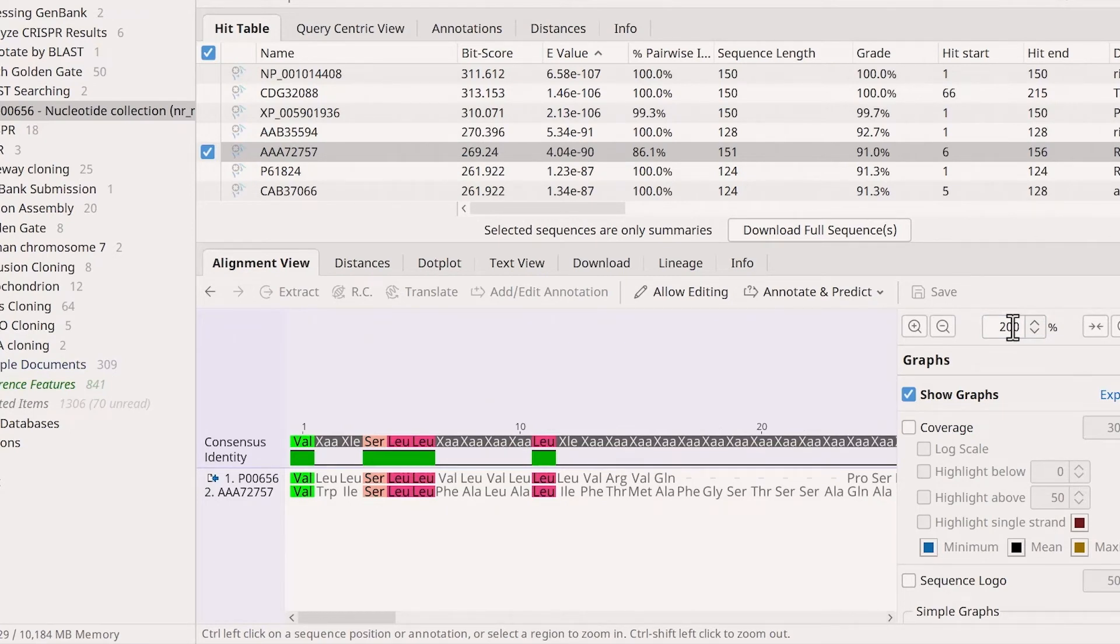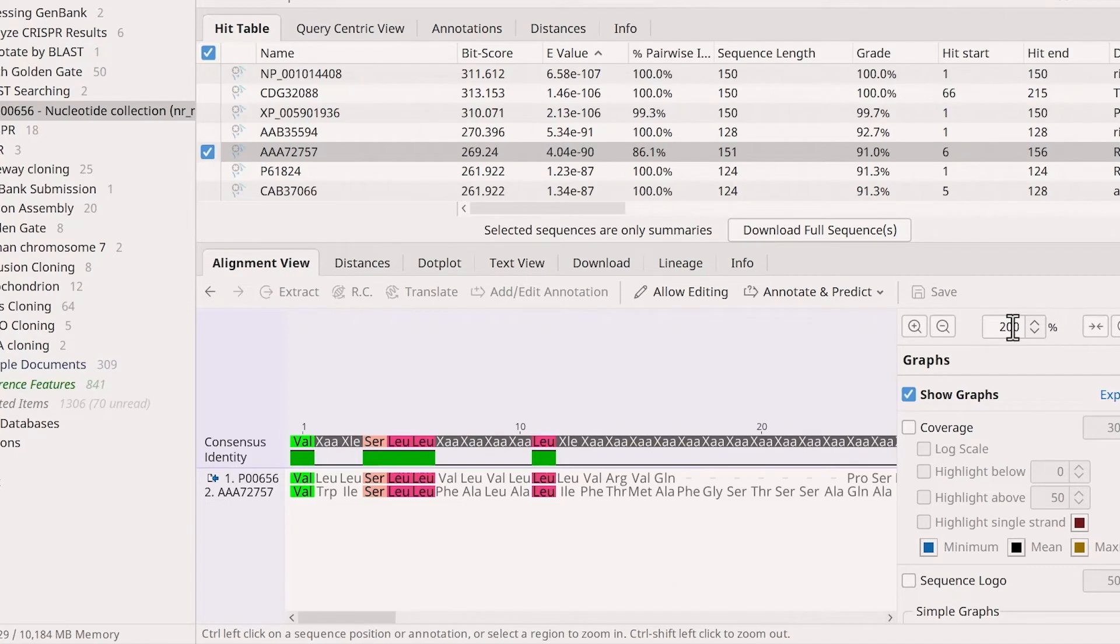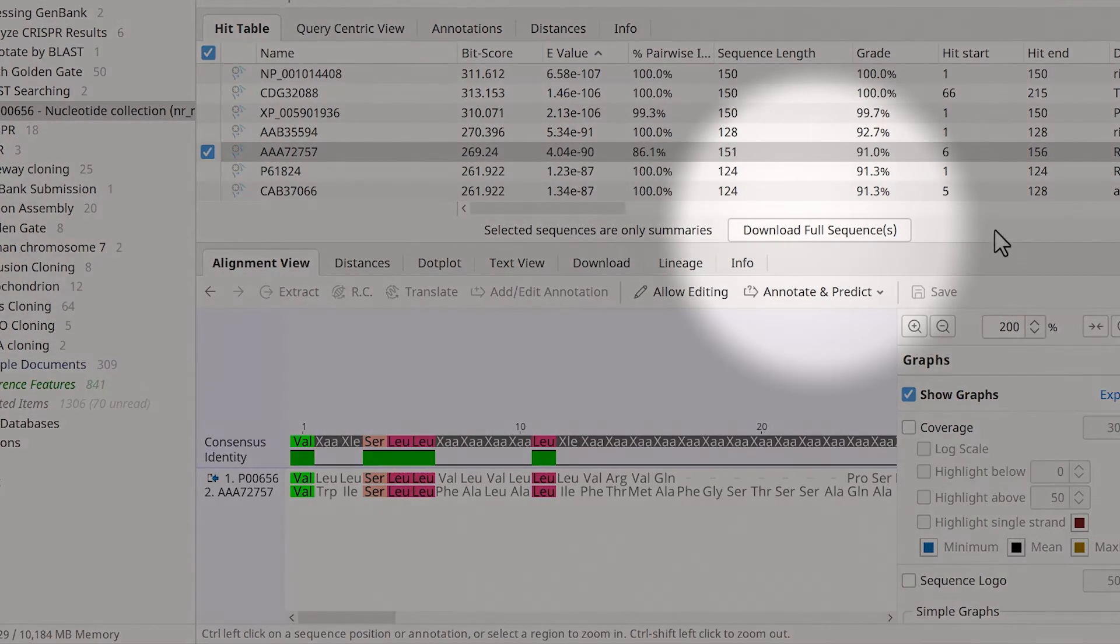It's worth noting that the BLAST results only show the region of alignment between the query and the hit sequence. To get the full sequence and annotations for the BLAST hit, select the download full sequence button.